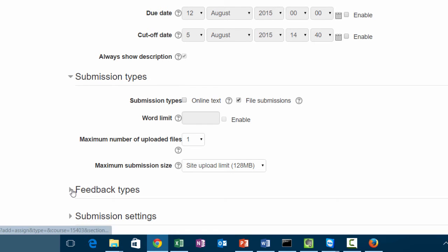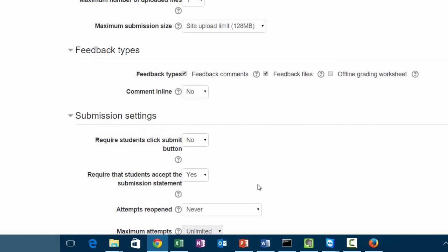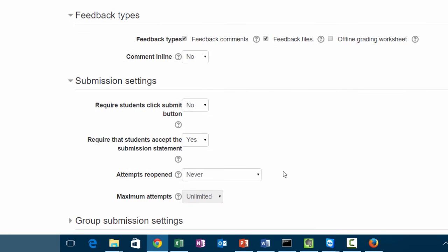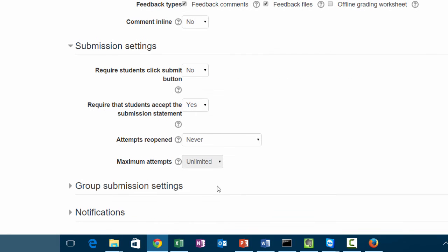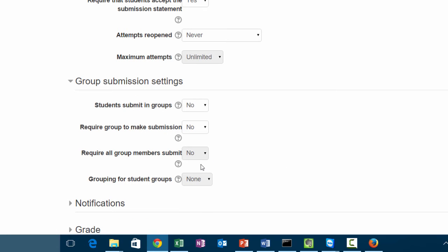Under feedback types, you shouldn't really have to change much, so you can leave it alone. Under submission settings you can leave those alone as well. Under group submission settings, if you have groups in your class, this is where you can define whether the students have to submit in groups. That will be another video for another time.